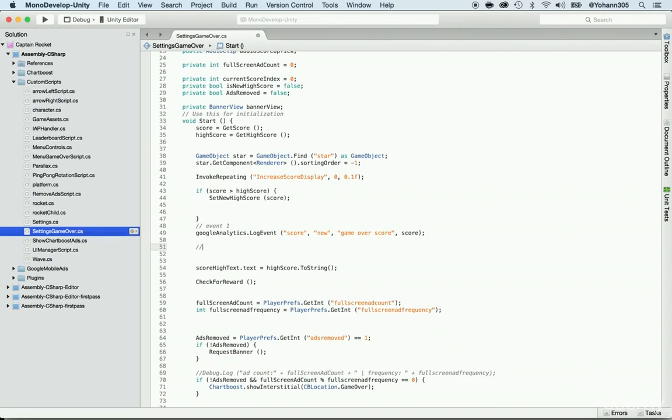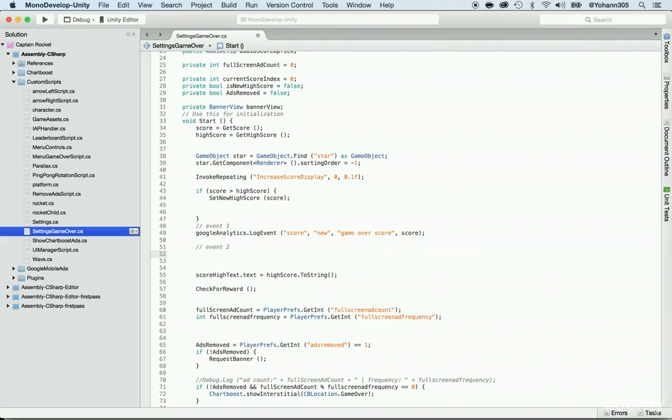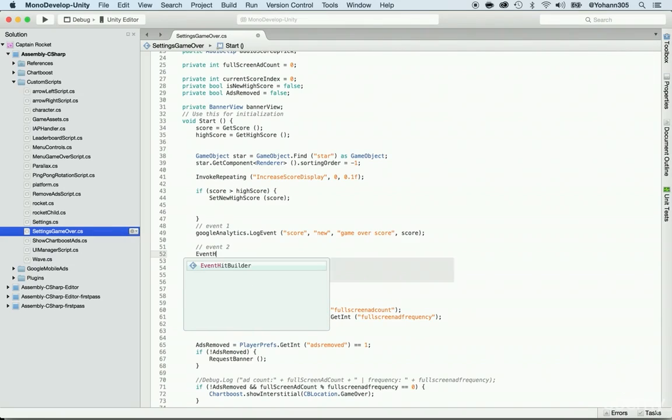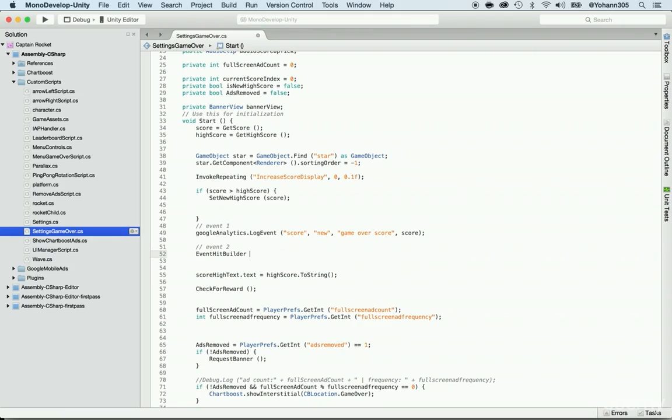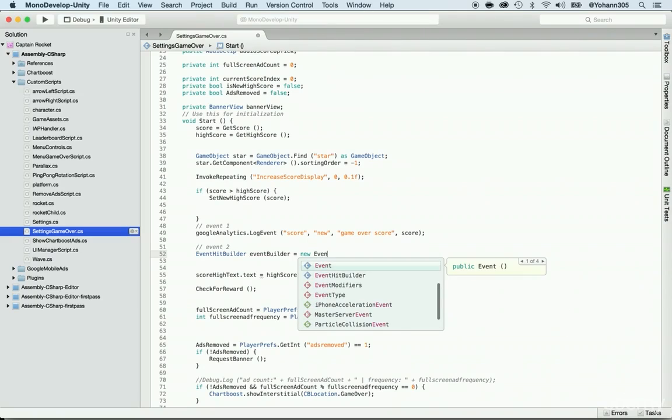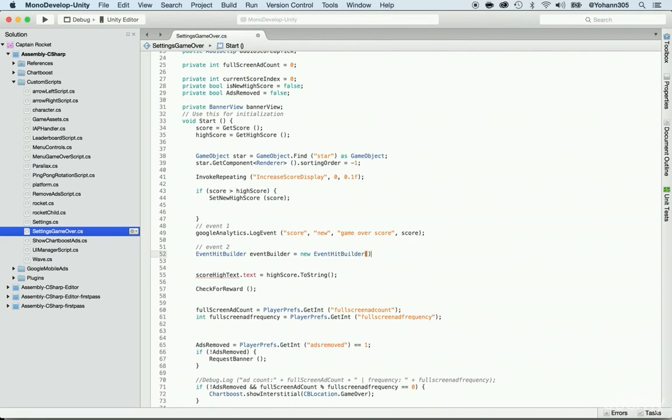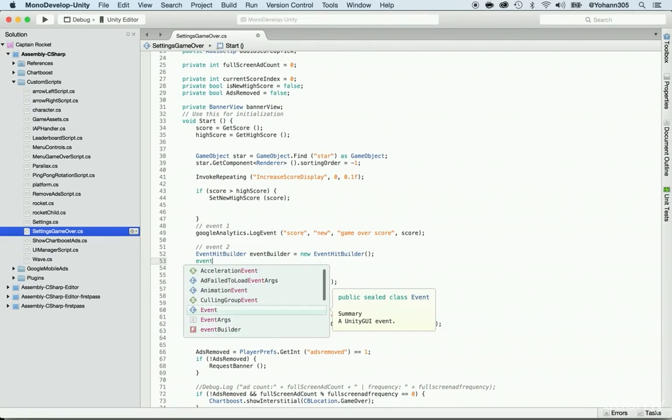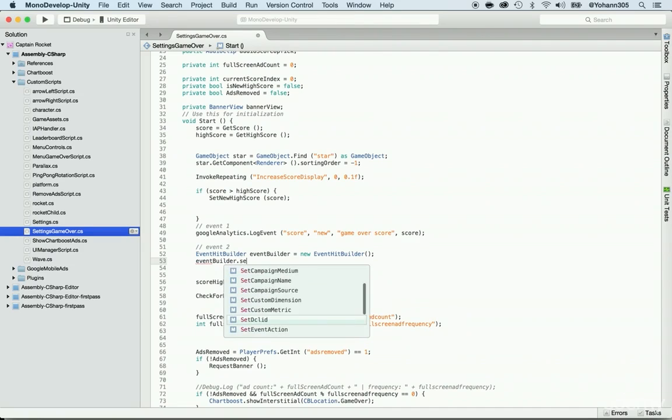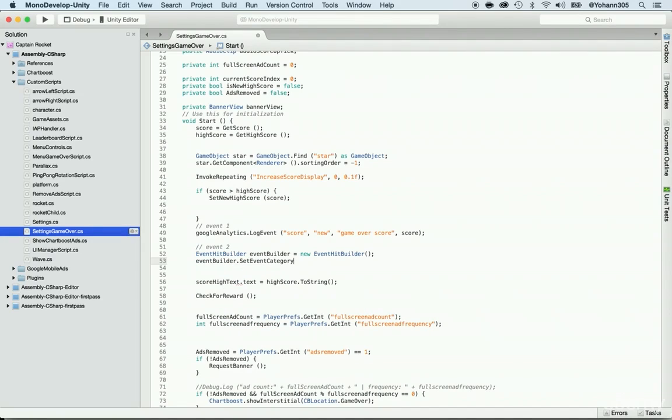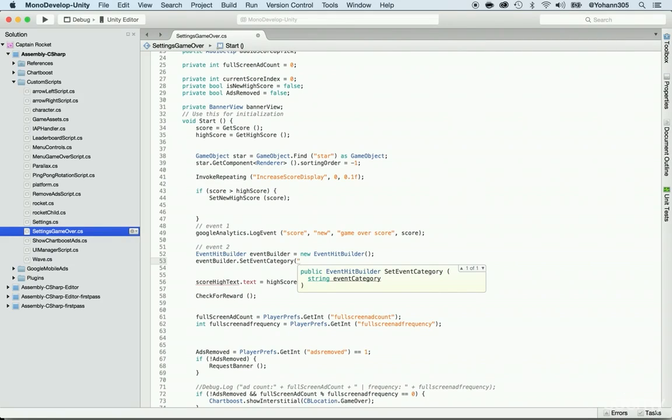Now let's do the second way, event two. And what are we going to send here? We're going to send the high score data. And how are we going to do this? We're going to use the EventHitBuilder. So before we can send the event, we need to build it. So the way we're going to build it is by using an EventHitBuilder. So go ahead and do EventHitBuilder and call it eventBuilder is equal to new EventHitBuilder, open and close the parentheses and put a semicolon at the end. Now we need to set each of these values.